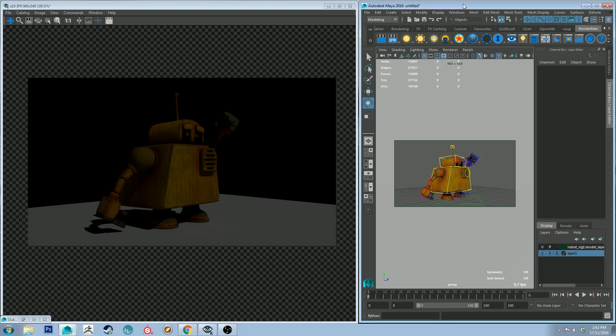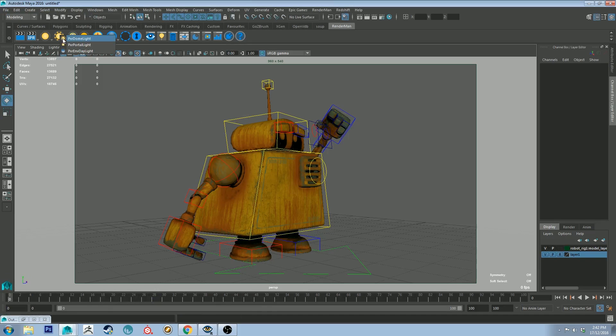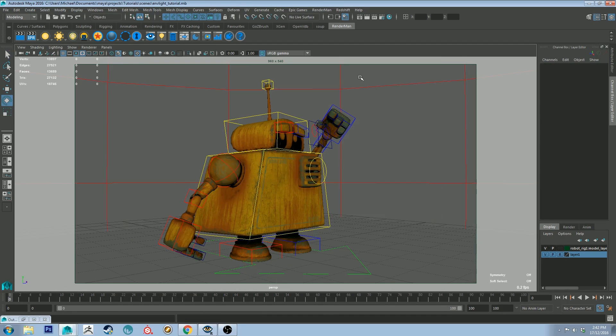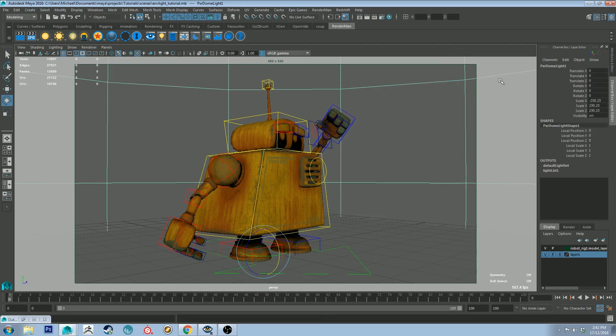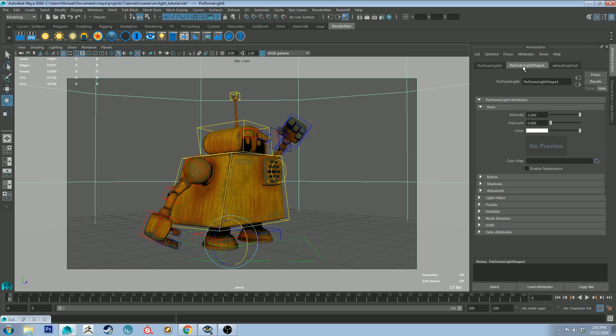So without further ado, let's get into it. With your scene open, if you want to add a light in, you can click the little sun here by right-clicking and let's start with the dome light. If you select that, it will create a dome light. To edit the dome light, select it and then on the right with the attribute editor, you can go into its properties in the Pixar dome light shape tab.